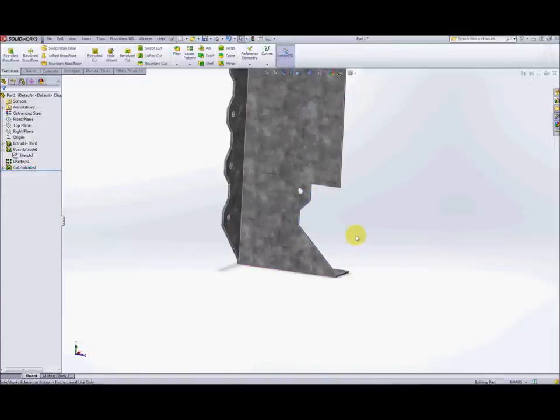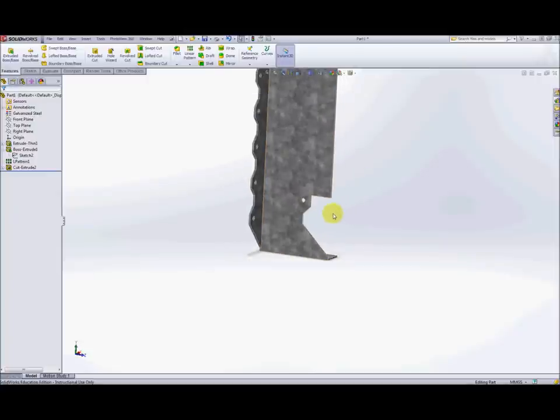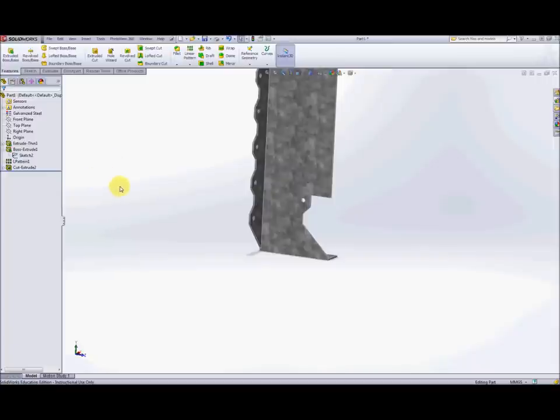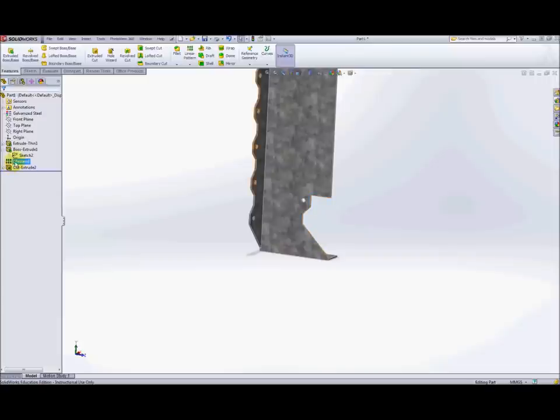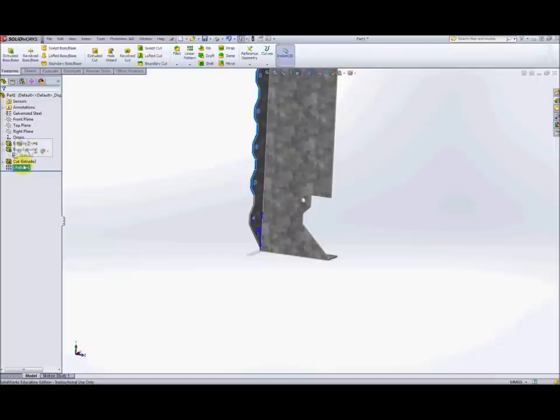Okay what we can do next is we want to make a pattern of this feature in exactly the same way that our previous tab here was patterned. So we could just create a new pattern and then do this and repeat that but it's probably better to reuse the existing pattern if possible. Now we can do that fairly simply by just selecting this pattern and then repositioning it on the feature manager tree so if you click on that and drag it down you'll see that now the pattern is below the cut extrude. Now you'll need to do that because what we're going to do is we're going to add that cut extrude to our linear pattern.